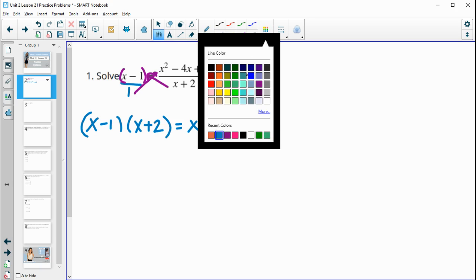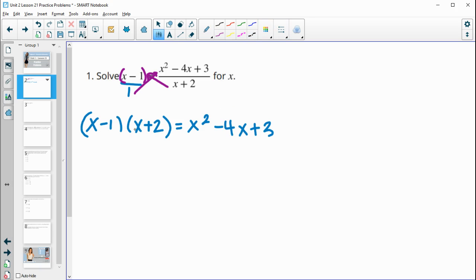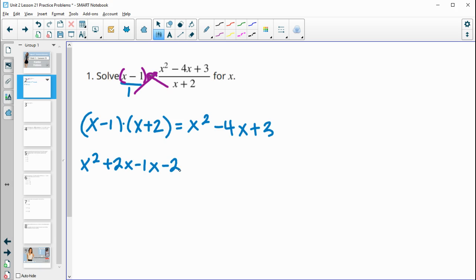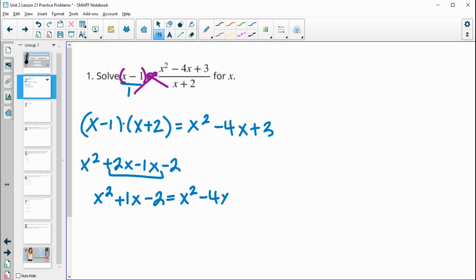We need to expand this by multiplying it out — x minus 1 times x plus 2. Distributing the x: x times x is x squared, x times 2 is 2x. Then negative 1 times x is negative x, and negative 1 times 2 is negative 2. So this is going to be x squared plus x minus 2 when we combine like terms.